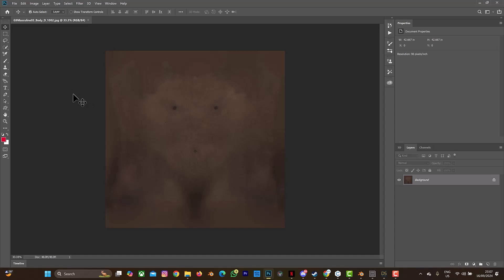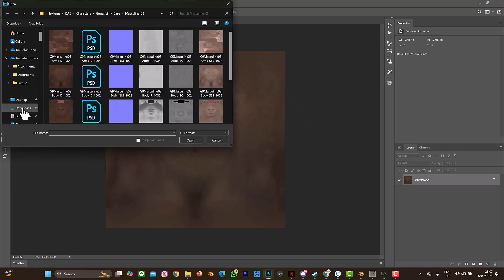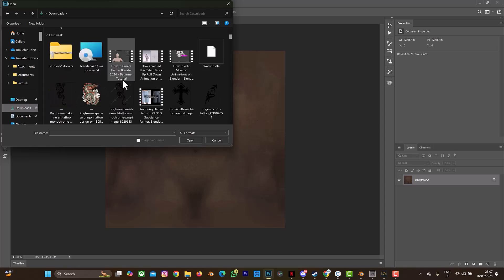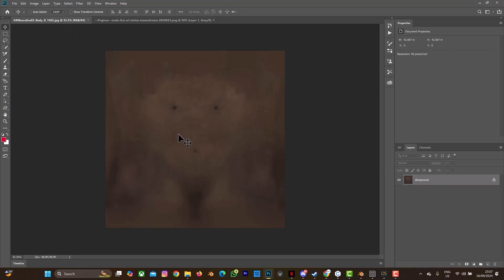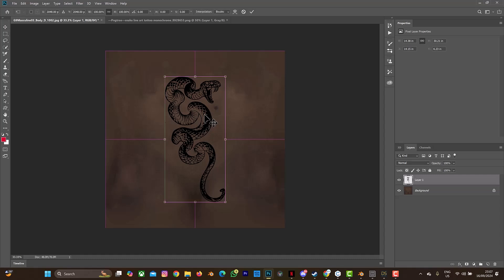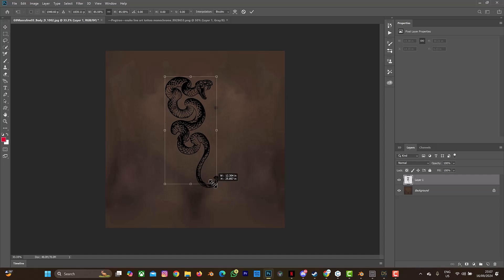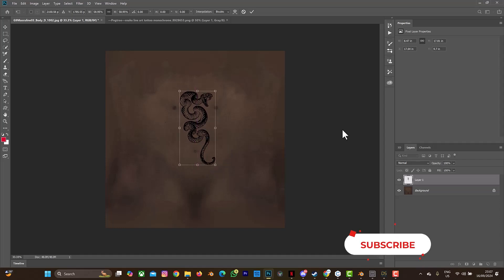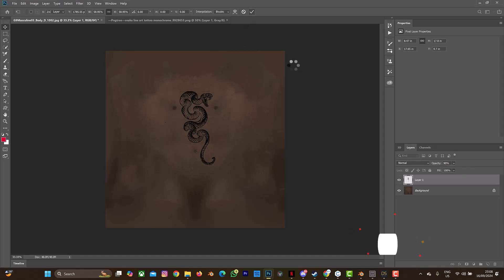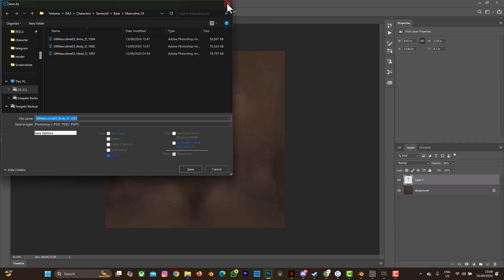Then, depending on where you want to place your tattoo or the graphics you want to add to the texture, press Ctrl+O to open a new file and add one of your graphics. Make sure your texture is on a transparent background. Let's say I want to add this snake tattoo to the chest side. I'll copy this, go back to the body texture, paste it with Ctrl+V, then press Ctrl+T to transform — I can drag it and position it like this. Then reduce the opacity, maybe to 90.